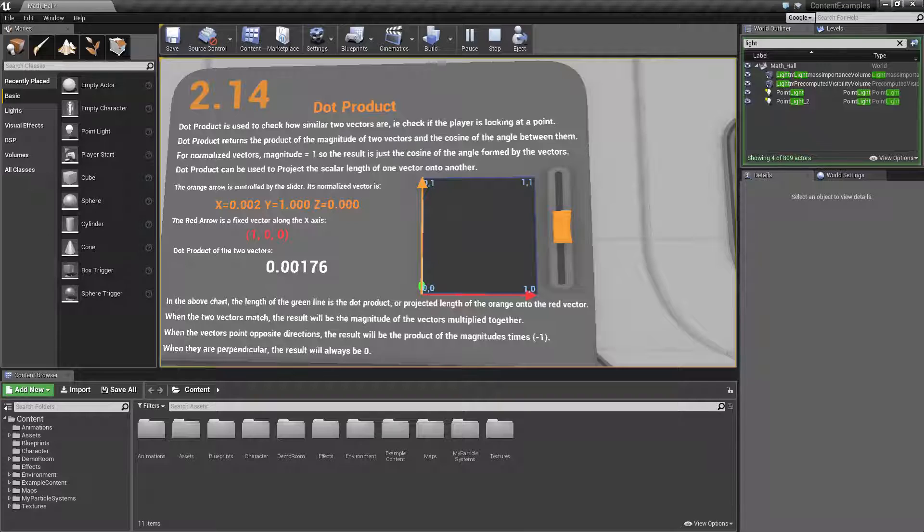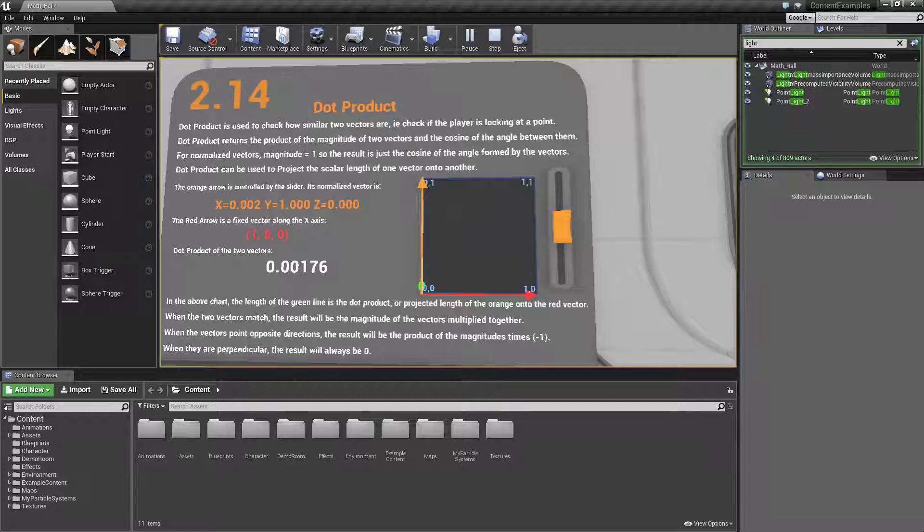The nice thing about this is there's an interactive example of the Dot Product itself so we can see how it works.